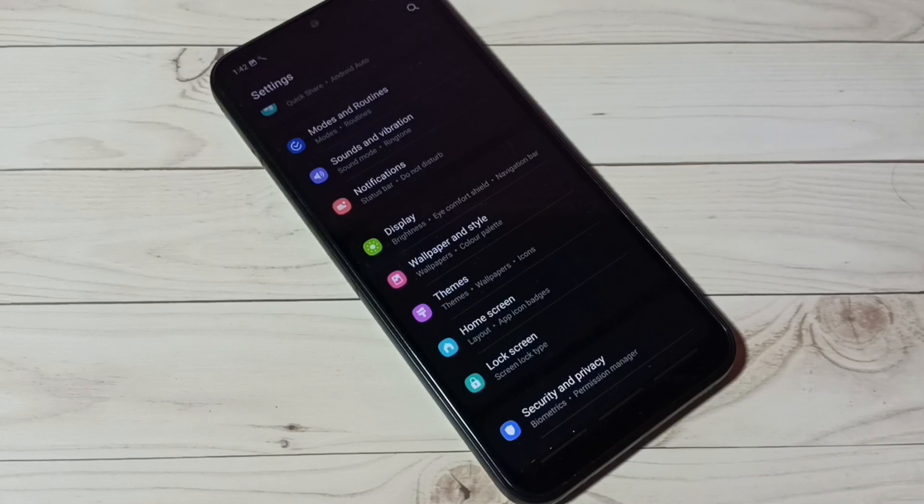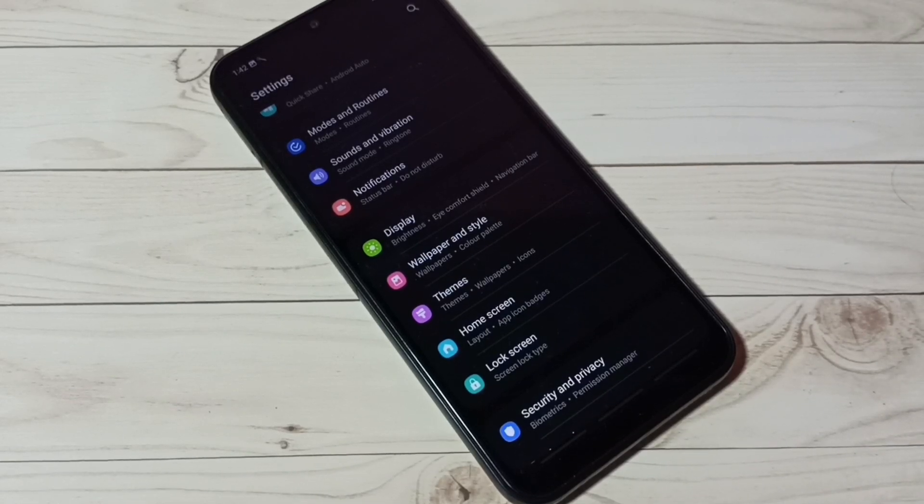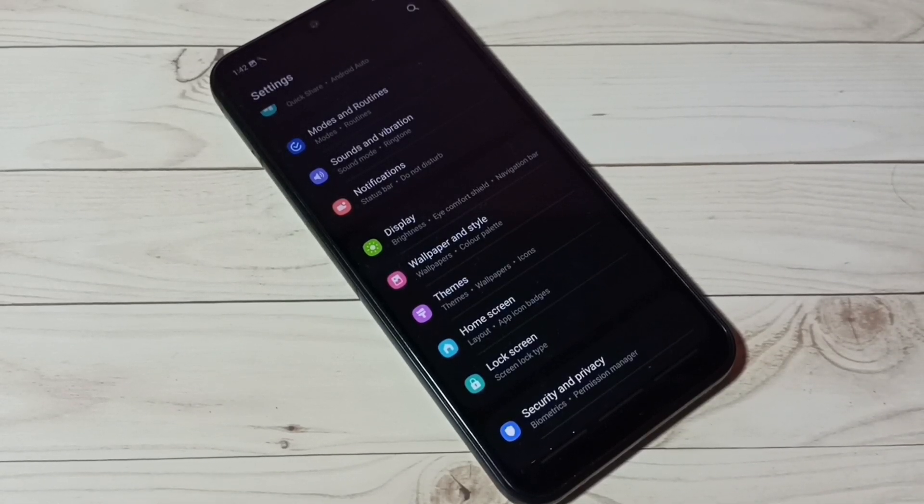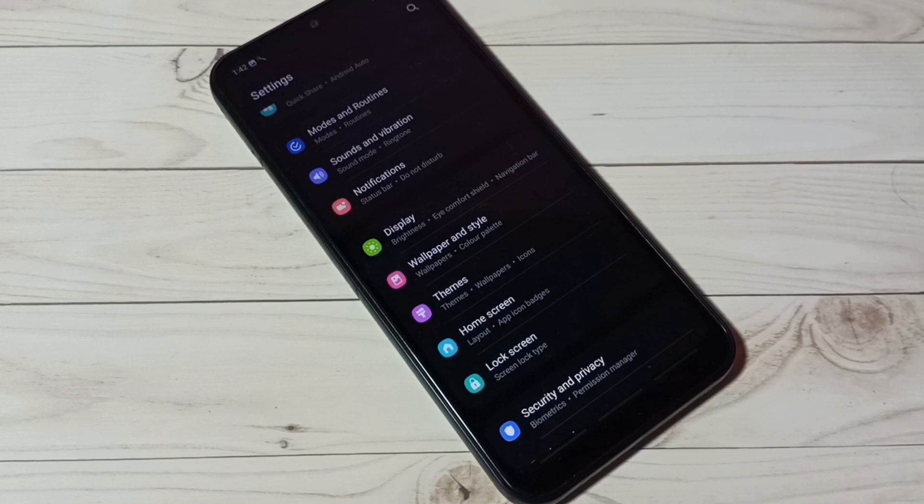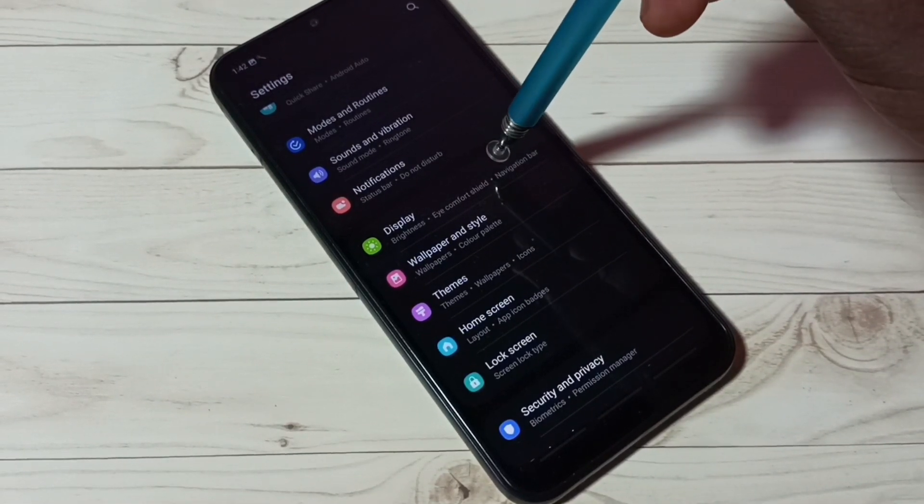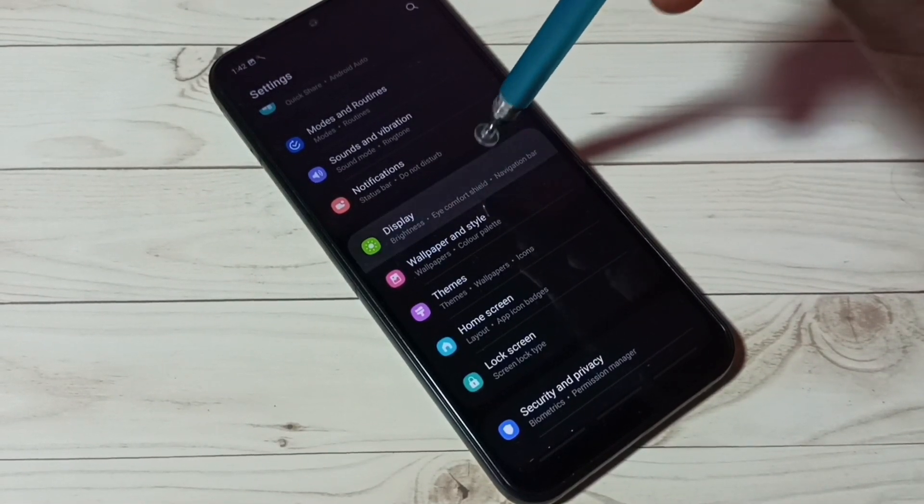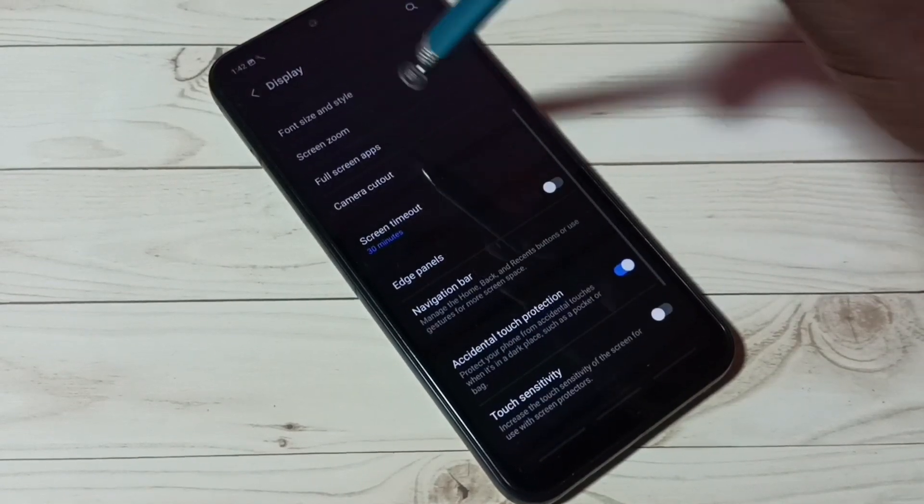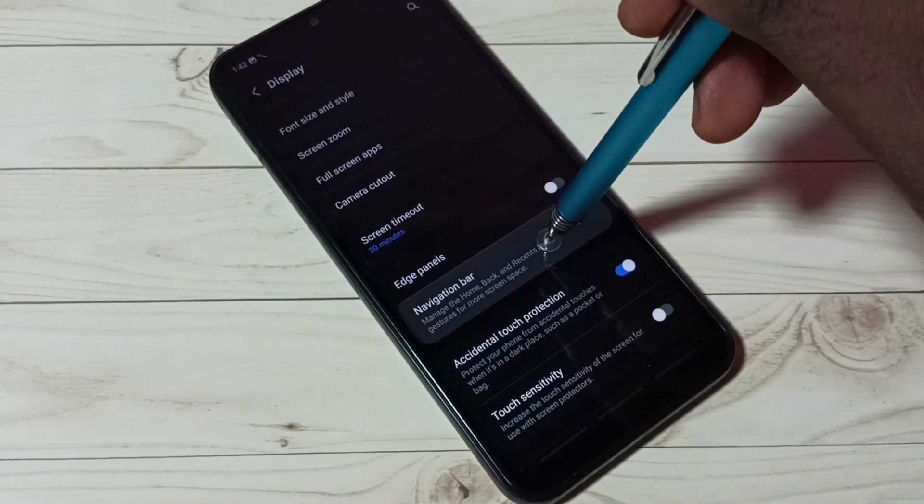This way we can enable full screen gestures. If you want to go back to navigation buttons, again go to settings, display, then go to navigation bar.